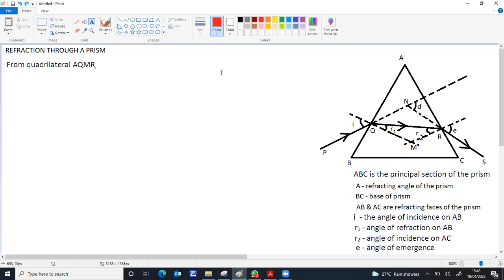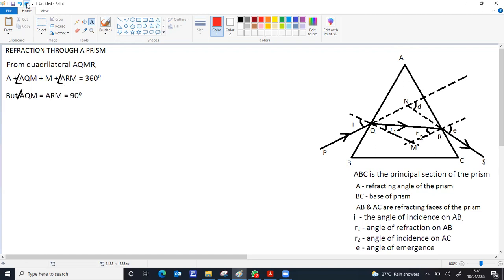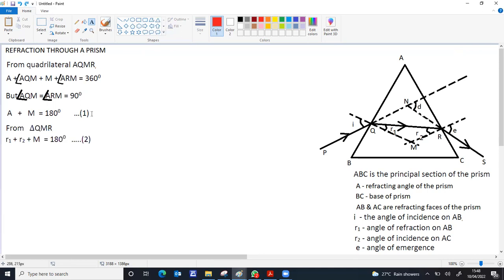For derivation, consider the quadrilateral AQMR. The sum of all four angles must be 360 degrees. So A plus angle AQM plus M plus angle ARM equals 360. Out of these, angle AQM and angle ARM are both 90 degrees, so 90 plus 90 equals 180. Therefore A plus M equals 180. Now, taking the triangle QMR, R1 plus R2 plus M equals 180. Comparing these two equations, since both right-hand sides equal 180 and M is common, we get A equals R1 plus R2. This is one important result for numerical questions.